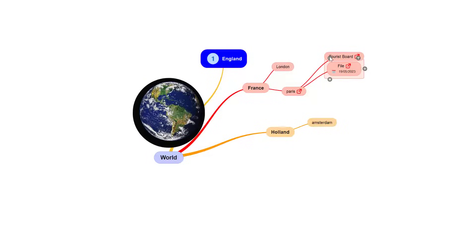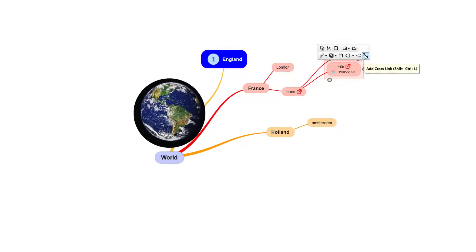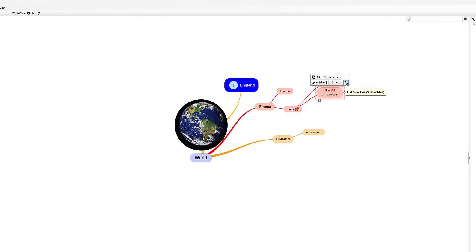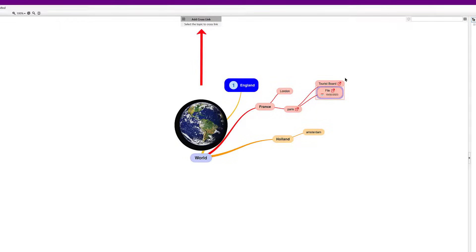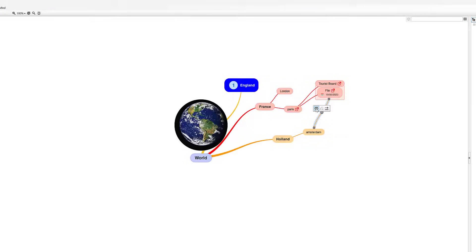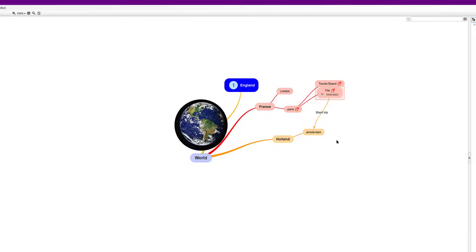Last of all in those options you can Add Cross Link — so you're cross-referencing. At the top it says 'Select the topic to cross link', so I'll select Amsterdam as the cross link. Tap in the middle of the cross-link line and you can add a label for it. You can see how quickly you can start building up your ideas and integrating them.